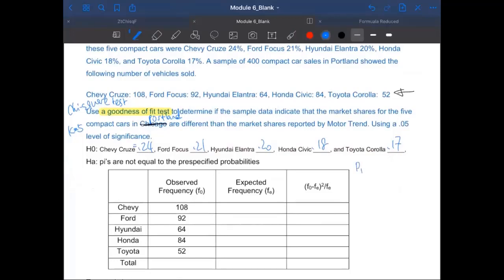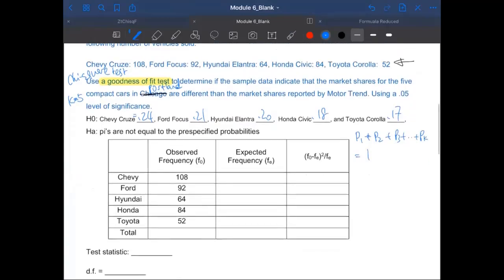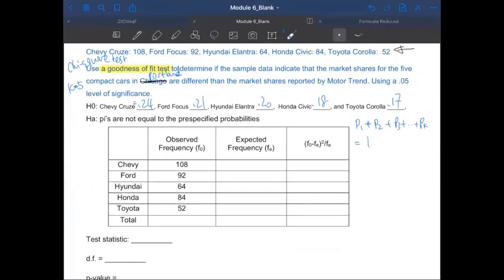This is very important. You have K populations here — you do want to add up the population probabilities. The alternative hypothesis should be that they are not equal to the pre-specified probability. That means Chevy Cruze is probably different from 24%, this one maybe different from 21%. What we discussed earlier: you don't need all of them to be different — you just need one of them to be different, and then the null doesn't hold; it's going to be the alternative.